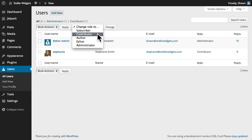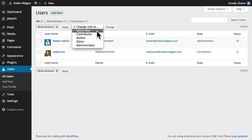A contributor can write and manage their own posts, but not publish them. They can only submit a post for review. And last, a subscriber can only manage their profile and read content.